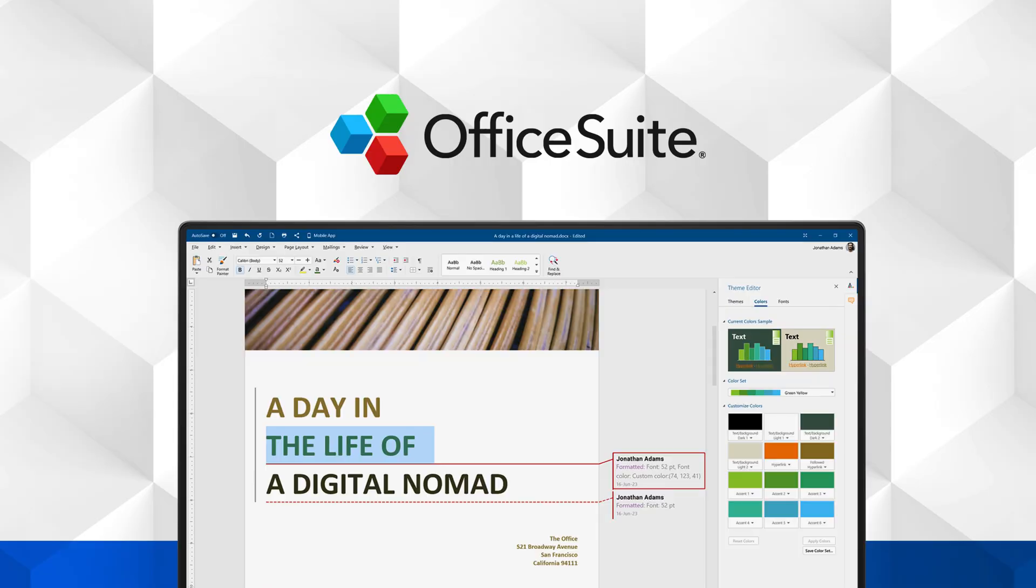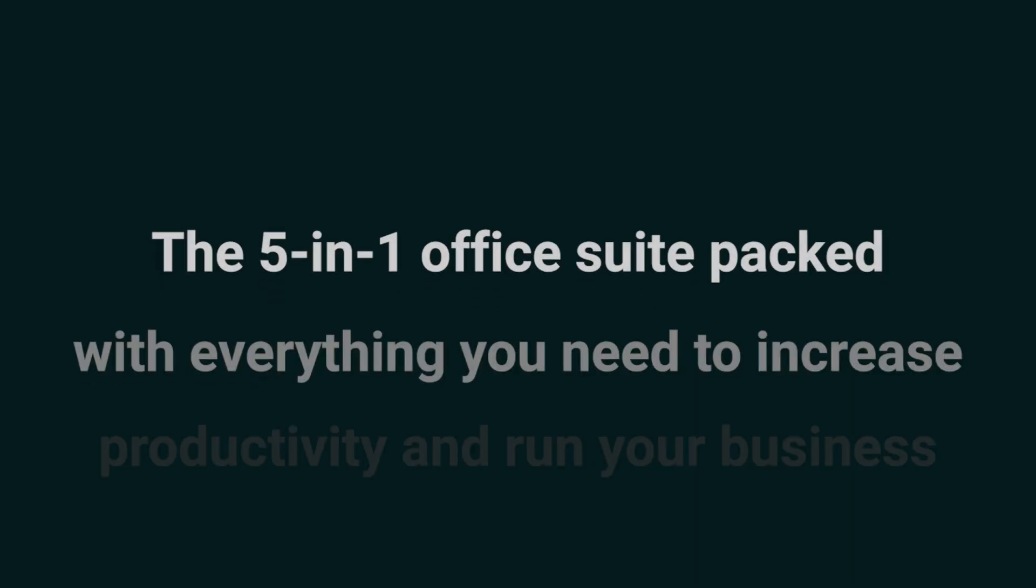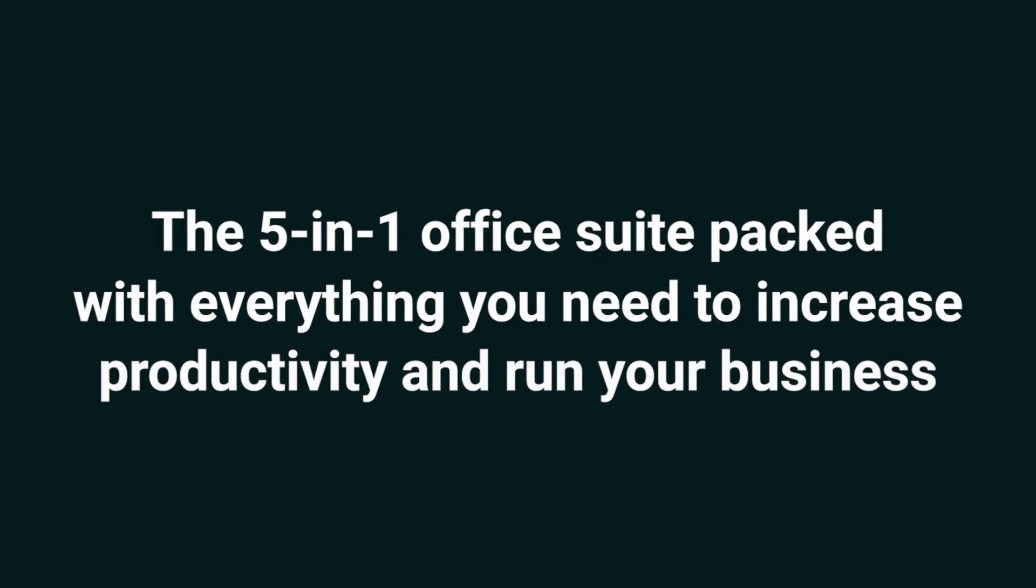Today, I'm pumped to tell you about OfficeSuite, the five-in-one office suite packed with everything you need to increase productivity and run your business.